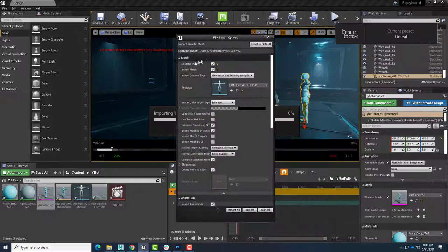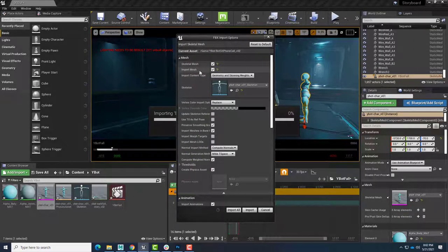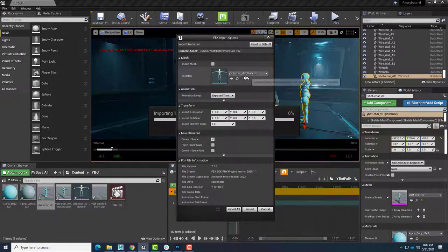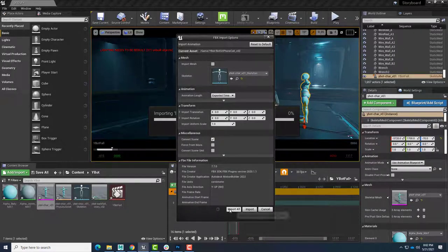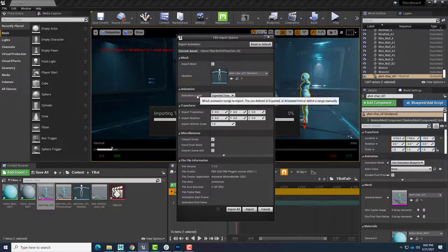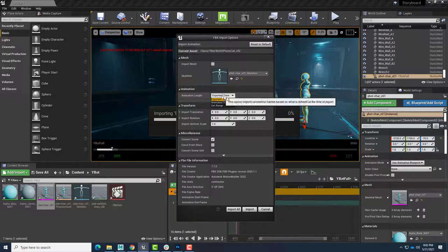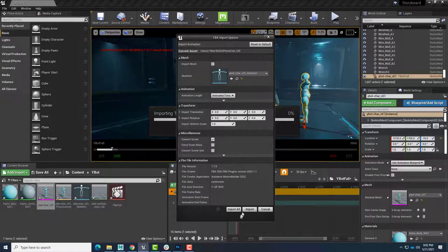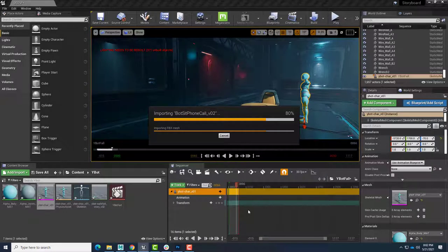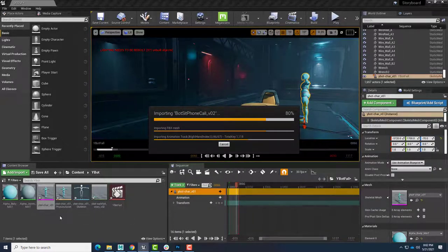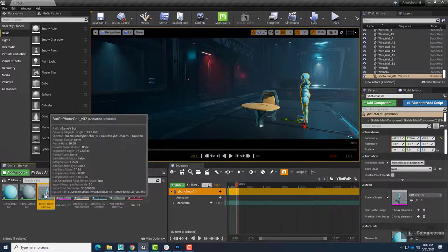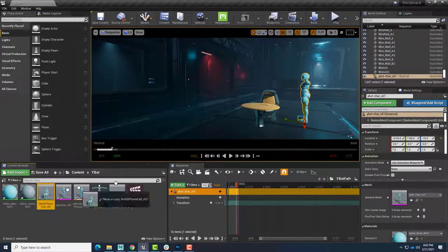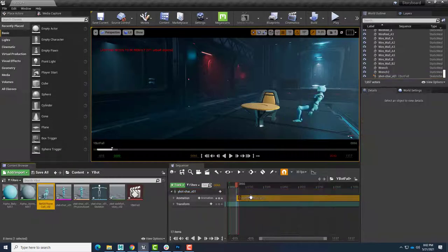And we will, of course, uncheck import mesh. We're just going to reuse the existing skeleton. It works with the existing mesh. And so we'll keep the animation animated time and import that. Once that's finished, we'll be able to put that into our animation track. There is our sitting on the phone. Just drag that in here.